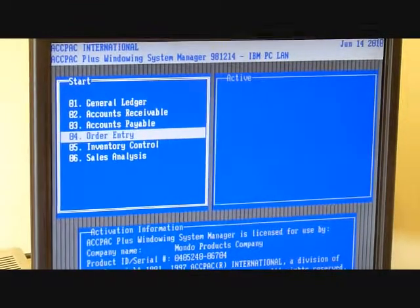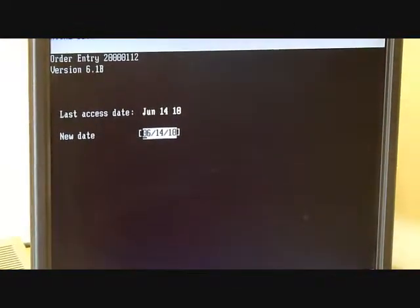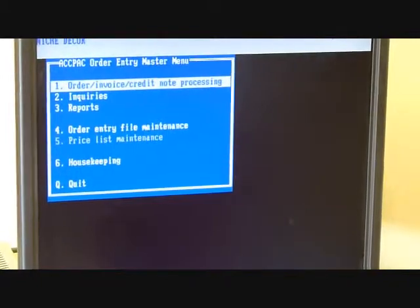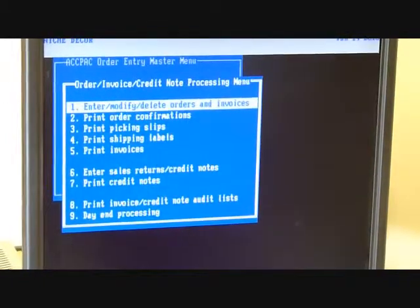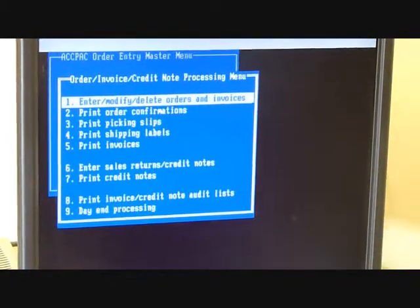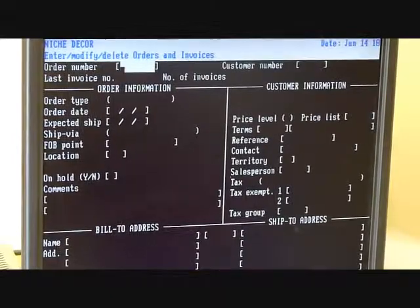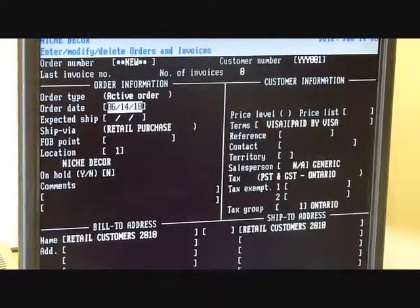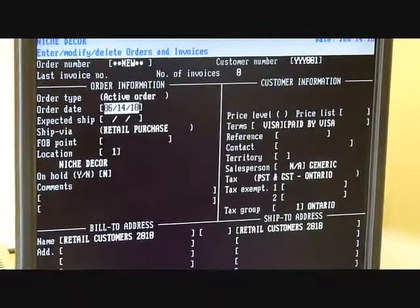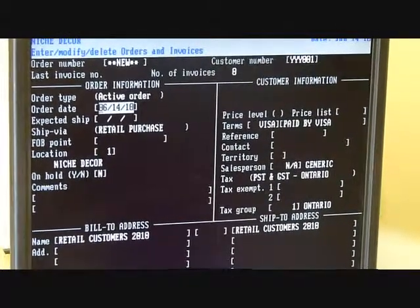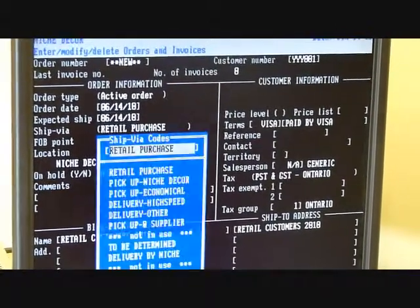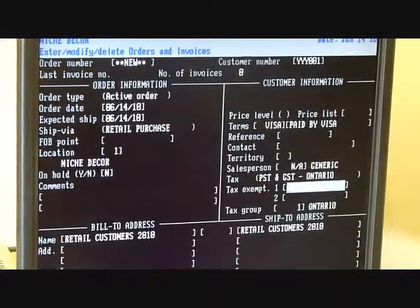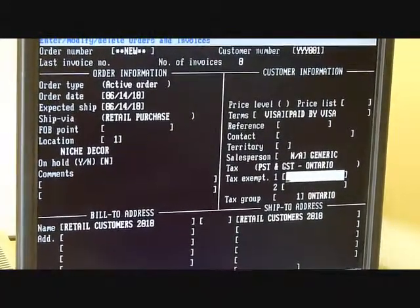In ACKPAC Plus, it starts with a screen like this. You select the date, go into Invoice Entry, and enter or modify an invoice. You select the customer number by typing in the customer code, put in the order date, expected ship date, and any tax information.